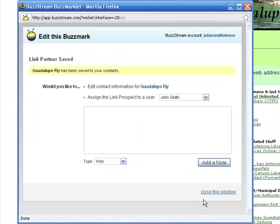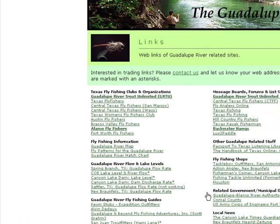So, that's all I need to do to add the contact to my account. Now, BuzzStream goes to work to help me keep track of the link opportunity.